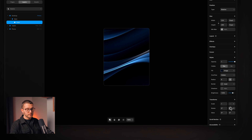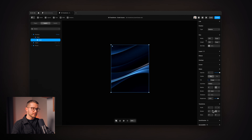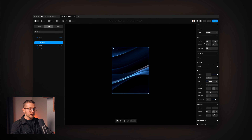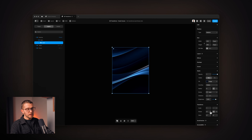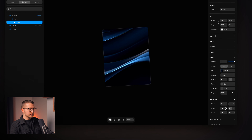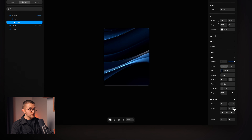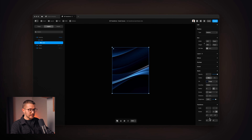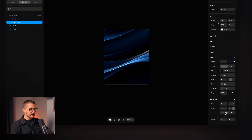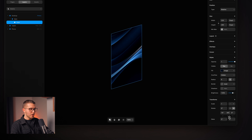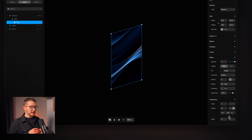We have rotate, which is a bit more interesting because we can use either 2D or 3D rotation. 2D rotation is really simple — you just rotate it around. However, if you use 3D rotation, now you have these x, y, and z options. If you adjust these, you can see that the element transforms in a 3D space. However, it still looks quite flat.